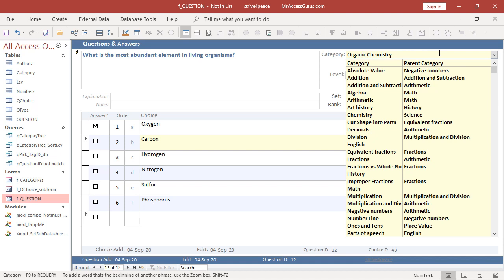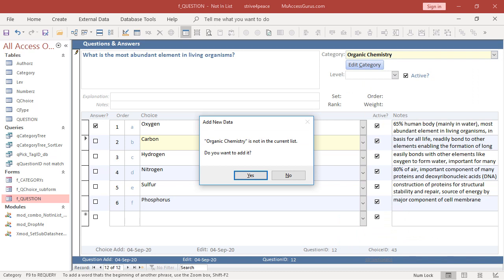If organic chemistry was here, it would be between ones and tens and parts of speech. It's not in the list. Do you want to add the new data? Yes.